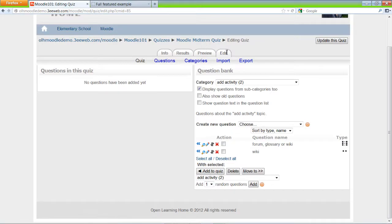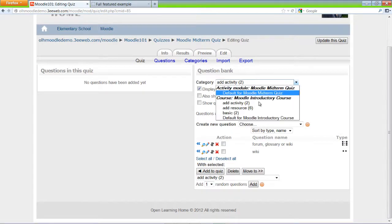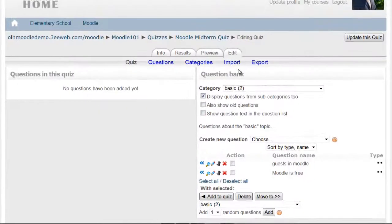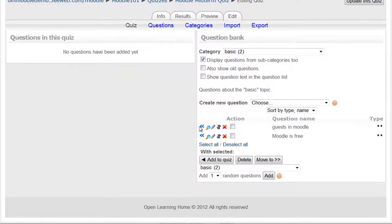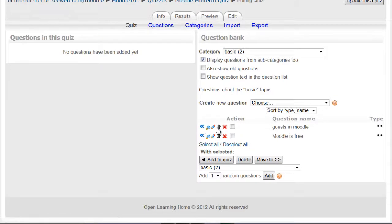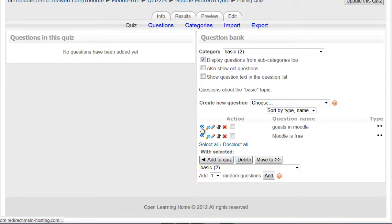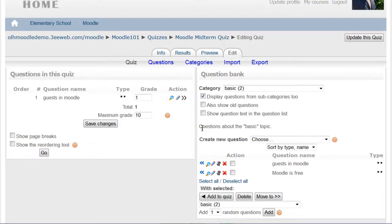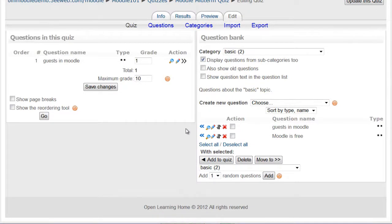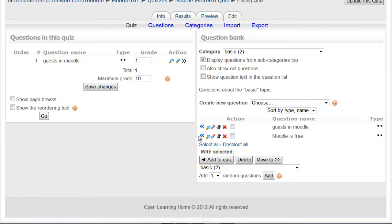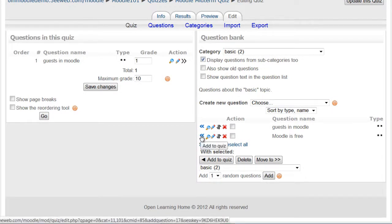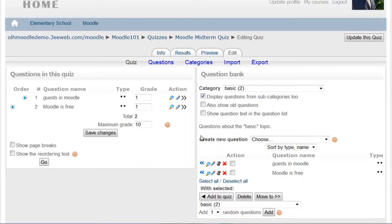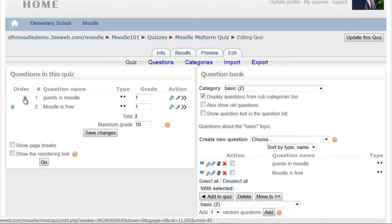So we go into edit mode and click on the category. There's two questions in this category, and to add it we simply click this arrow, add to quiz, and there it is. That's our first question. Now we're going to add nine more. Second question, Moodle is free. If I don't like the order I can change it with the up and down arrows.